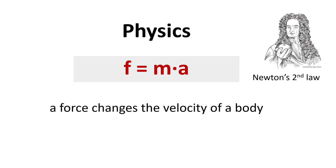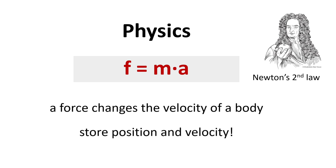It basically says that a force doesn't change the position of objects but their velocities. The same force has a stronger effect on lighter objects and a weaker effect on heavier objects. It also means that without a force objects keep a constant velocity. And this means for simulation we have to store not just the position of objects but also their velocities.